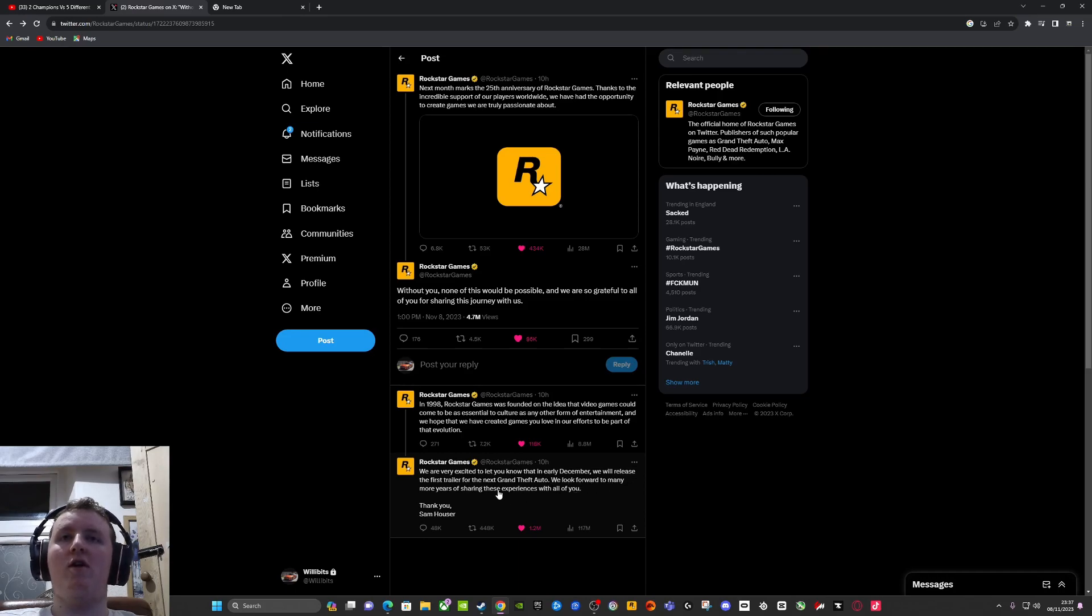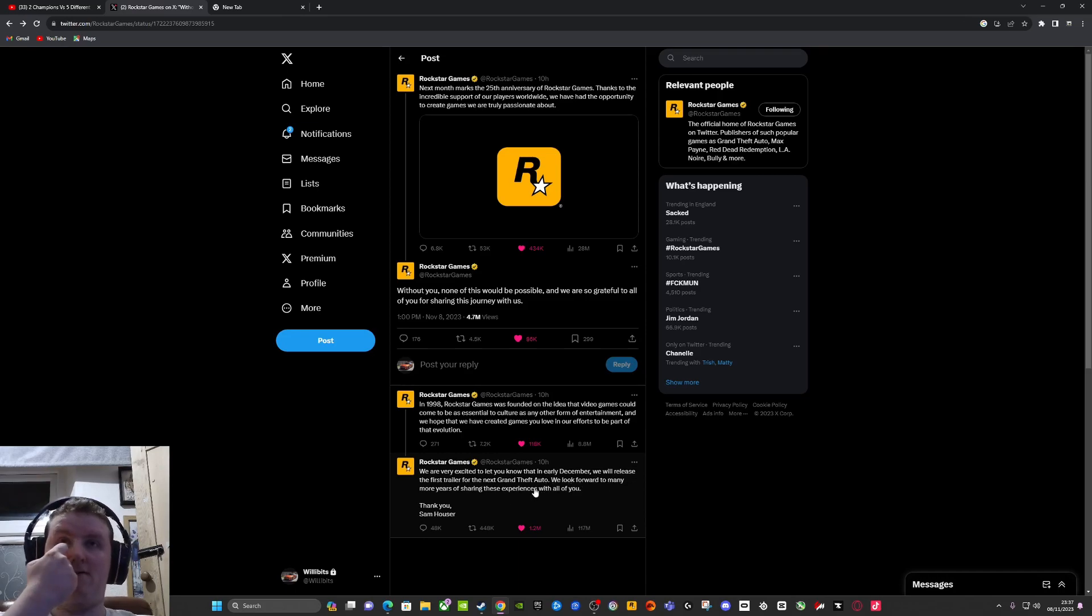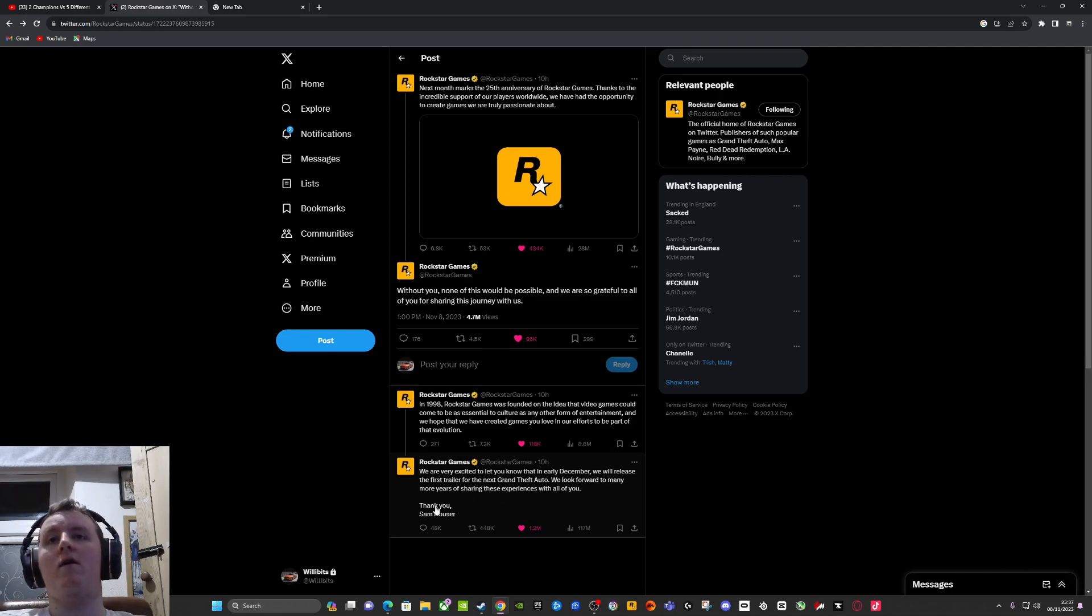We will release the first trailer for the next Grand Theft Auto. We look forward to many more years of sharing these experiences with all of you. Thank you, Sam Hauser.